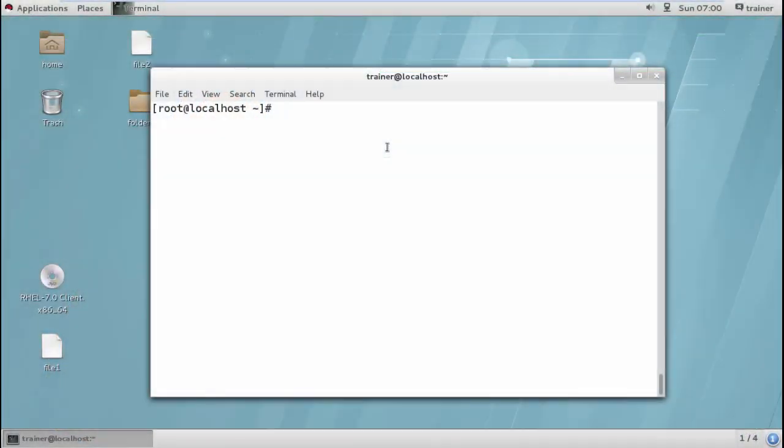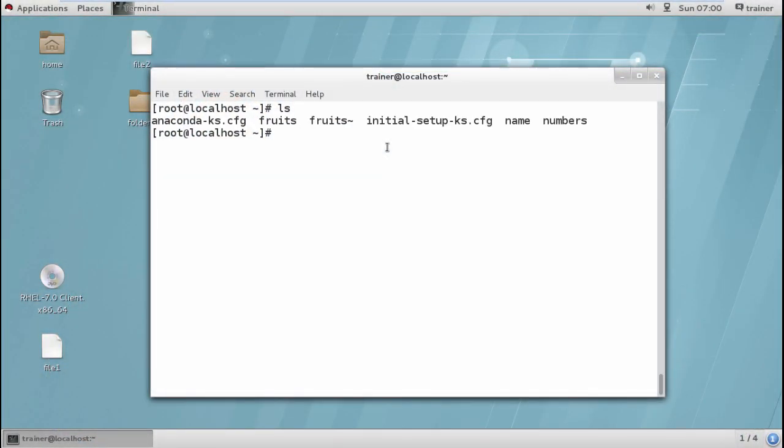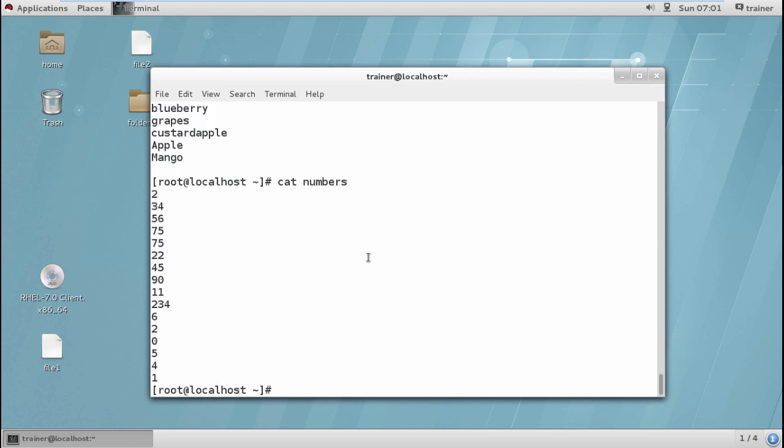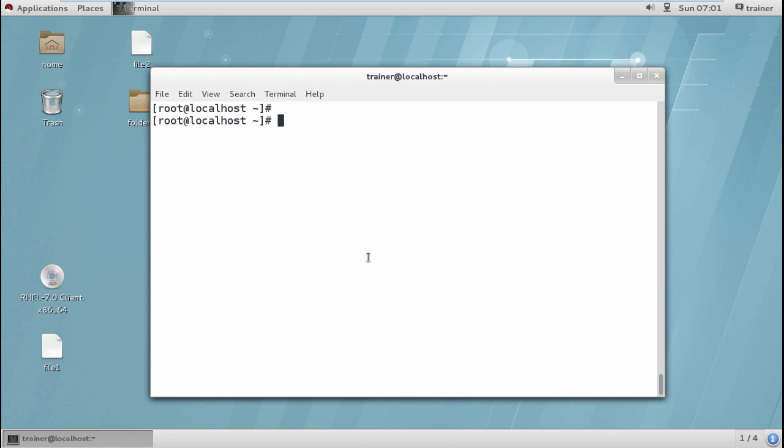Here I have two different files containing fruit names as well as one containing numbers. Let us check what we have in these files. If I'm looking at fruits, I have some list of fruit names. Same way if I'm looking at numbers, I have some numbers. Let us see how we can use our sort tools.